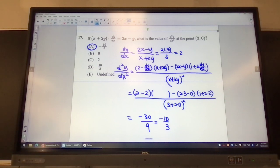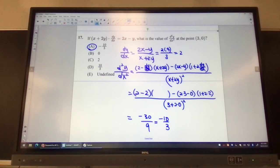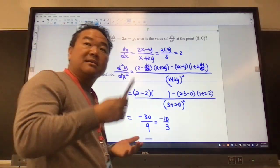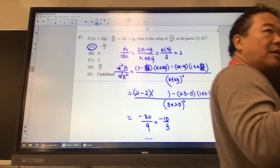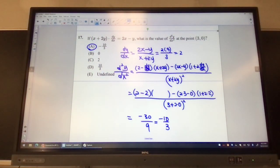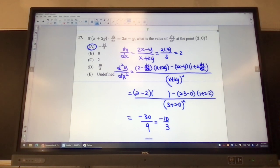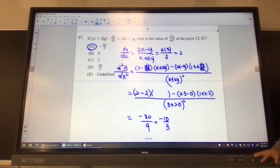So to summarize what we've done so far: in order to find the second derivative, you solve for the first derivative first, and then move on. In every case, we also have to find the value of dy/dx in the middle.